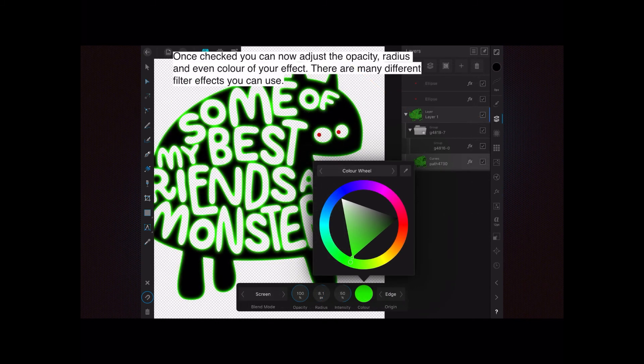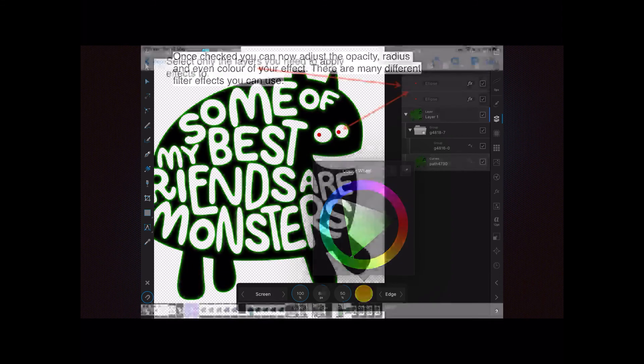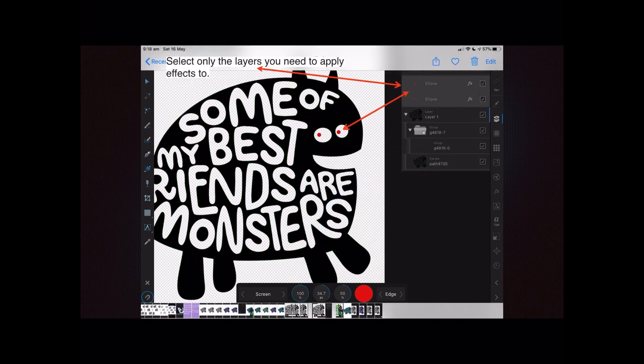Once checked, you can now adjust the opacity, radius, and even the color of your effect. There are many different filter effects you can use — I urge you to experiment with these. Select only the layers you need to apply FX to.